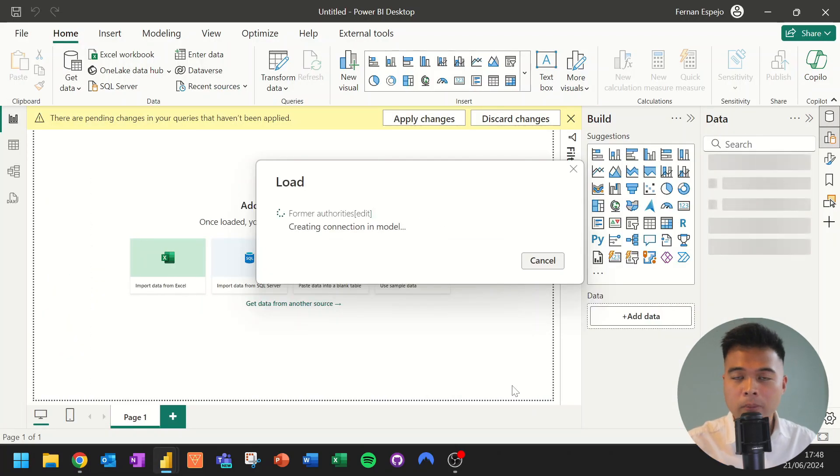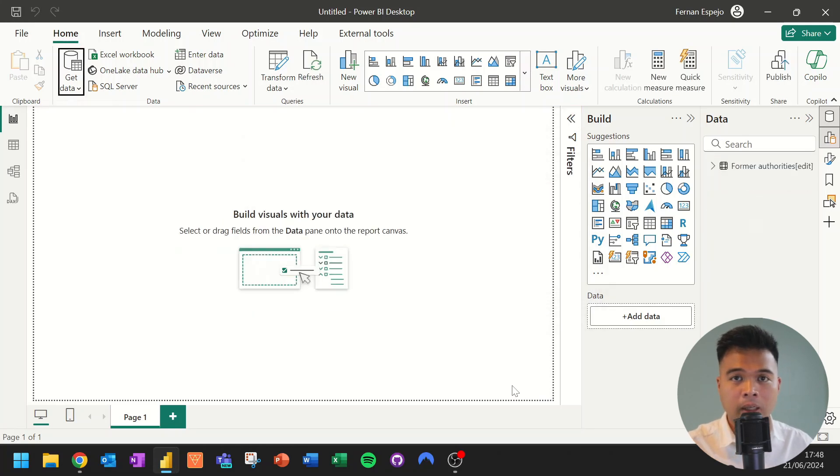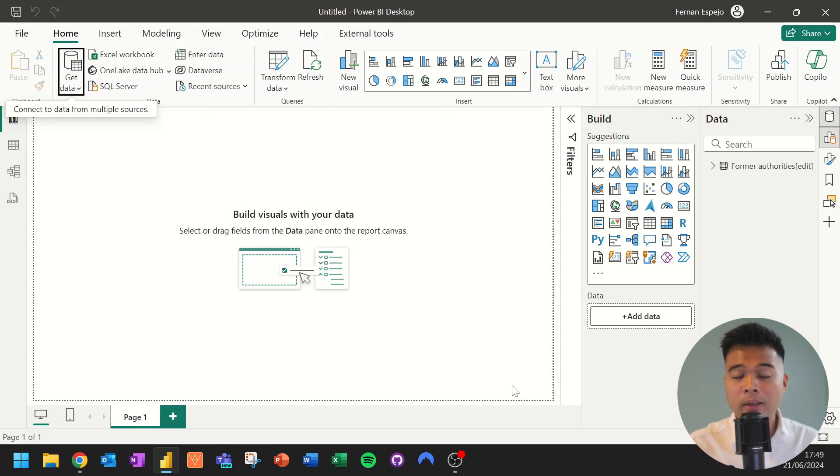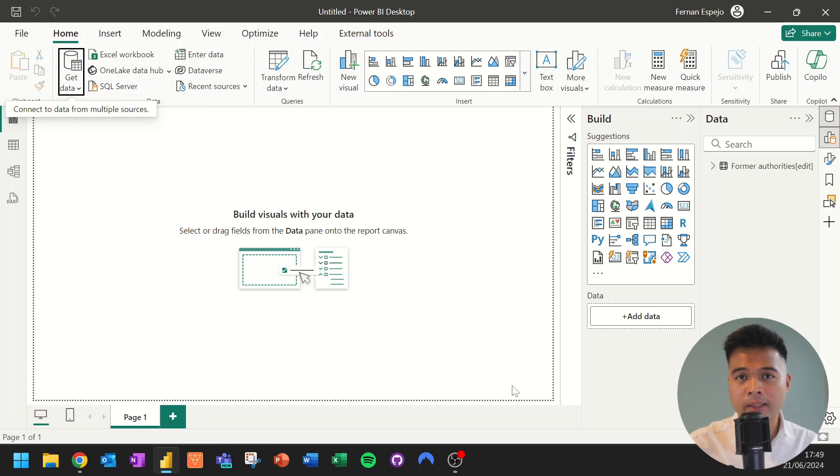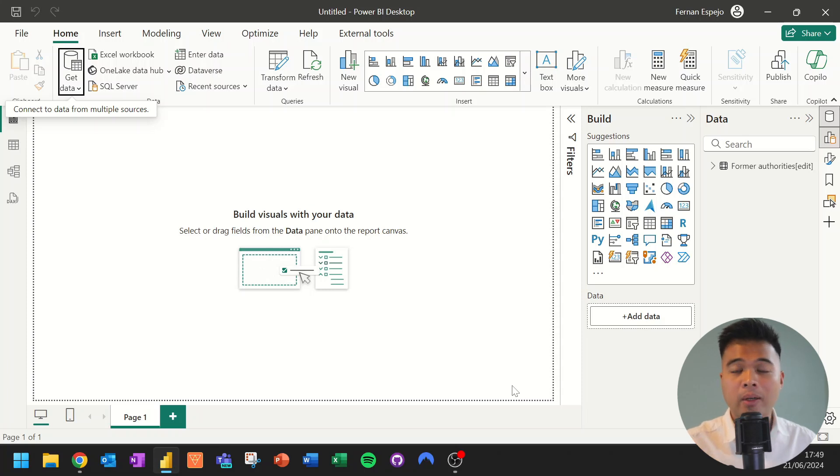And from here, you typically do your normal processes like cleaning it up, deleting your columns, renaming some of the columns. And the benefit of using this method to pull it into Power BI is that when the table gets updated, you simply need to refresh the report that you have here. And it will simply inherit that update automatically.